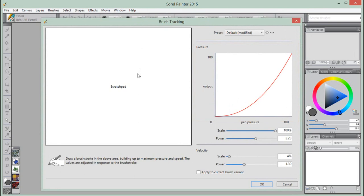We have just opened the Brush Tracking window from the Welcome screen, which opens by default whenever we launch Painter.